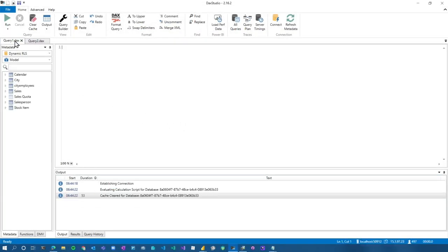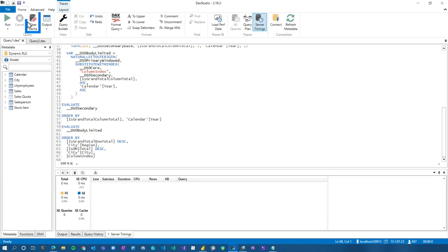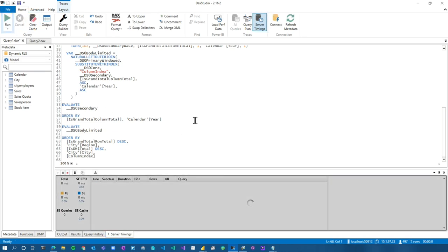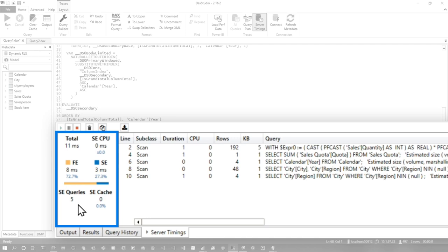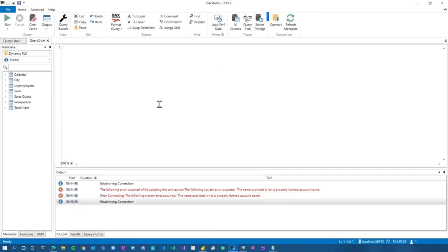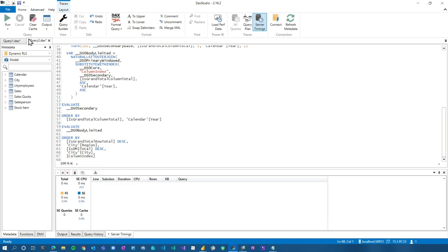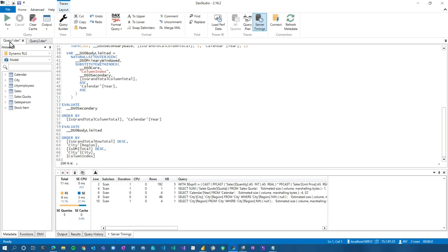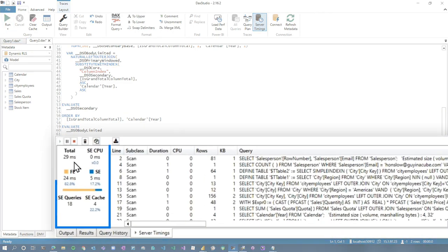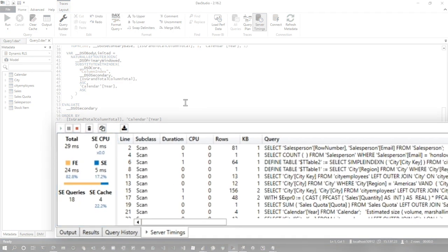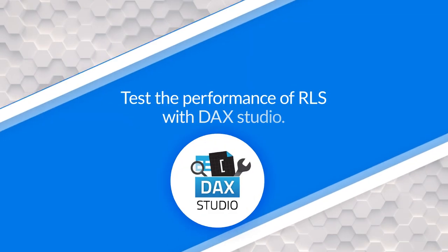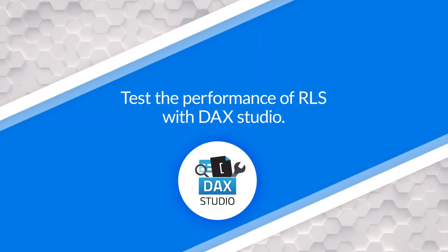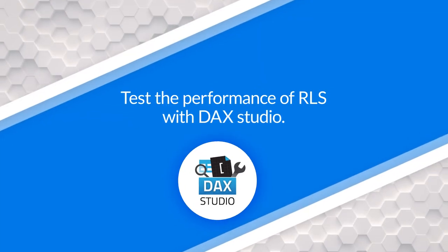It's the same thing again here. We're going to go get our baseline. Let's go get the query. We already have that from before. Turn on server timings. We're going to clear the cache and then we're going to run. So this one was 11 milliseconds, five storage engine queries, similar to the last run that we did. Come over to here. We're going to do server timings, and then we're going to go back to the one where RLS has not applied, clear the cache, and then we're going to run it. Again, 29 milliseconds, 18 storage engine queries. This is how we can go test it and validate it using a tool like DAX Studio against the Power BI desktop file.